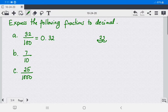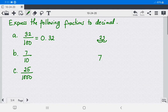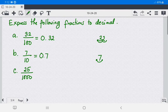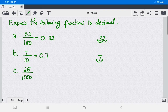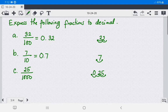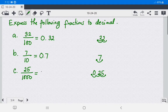So 32 over 100 equals 0.32 — zero and 32 hundredths. For letter B, 7 over 10 — take the numerator 7; since there is only one zero in the denominator, move one place to the left, giving 0.7 — zero and 7 tenths. For letter C, 25 over 1,000 — there are three zeros, so move three places to the left, giving 0.025 — zero and 25 thousandths.